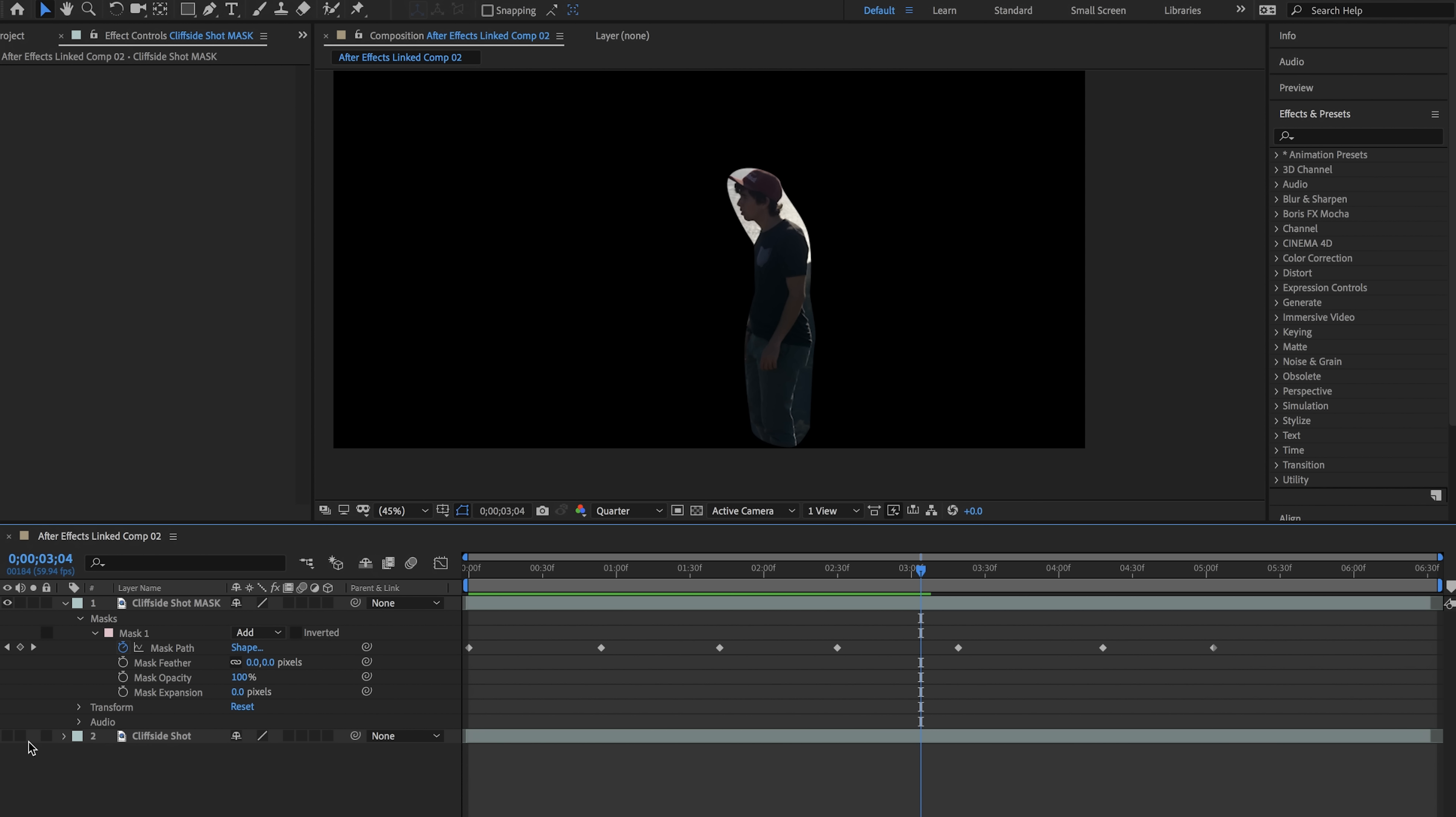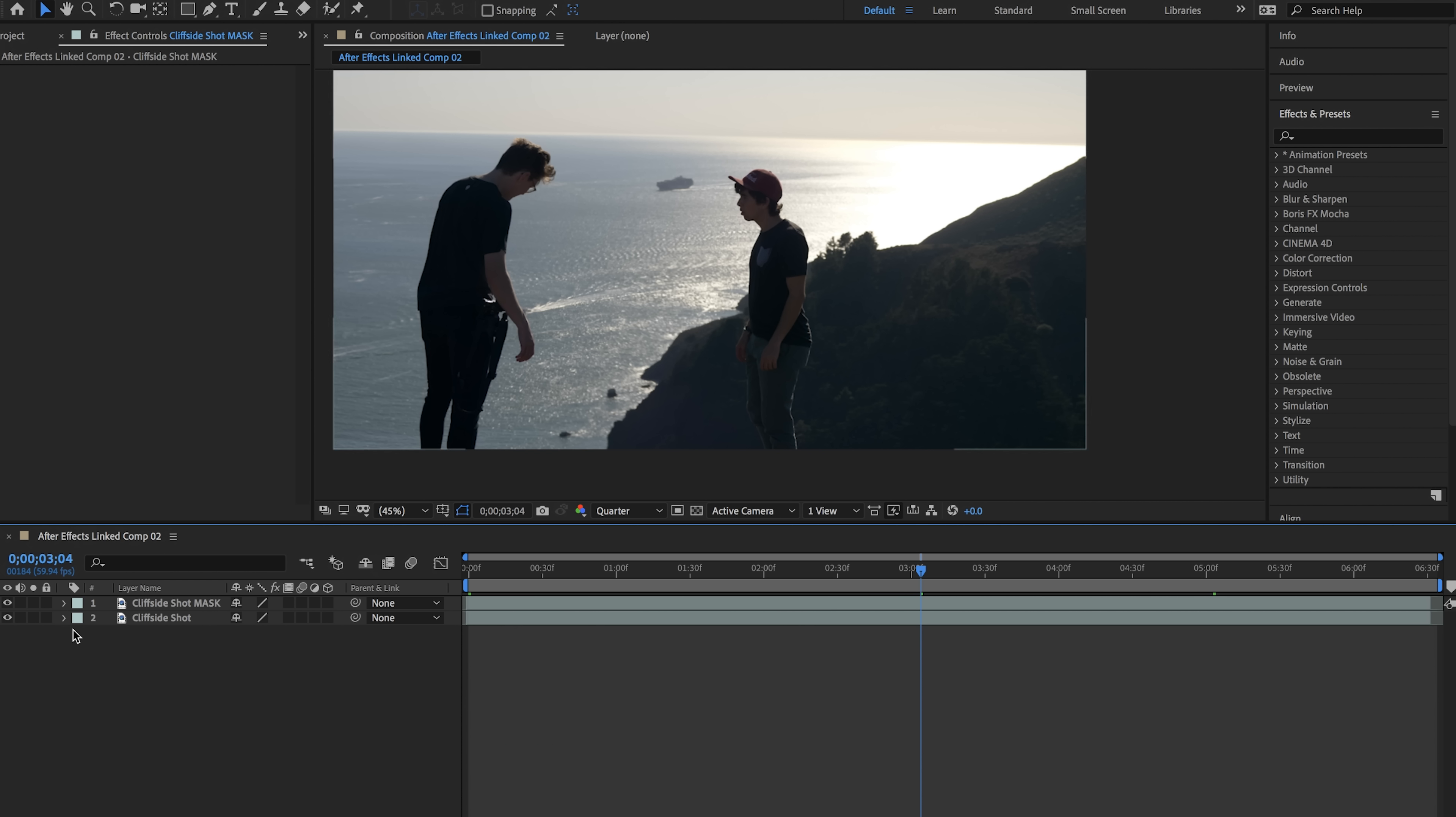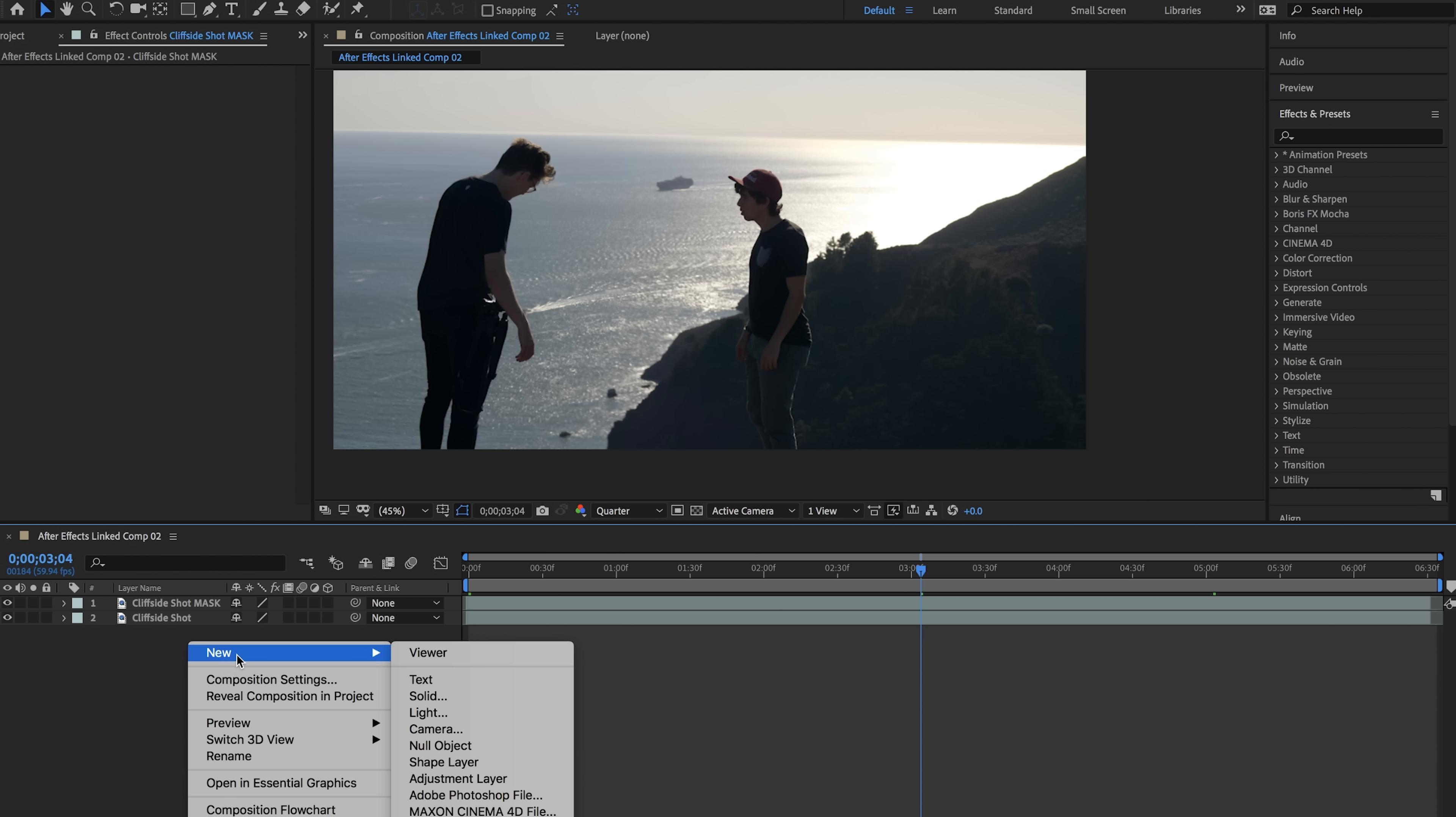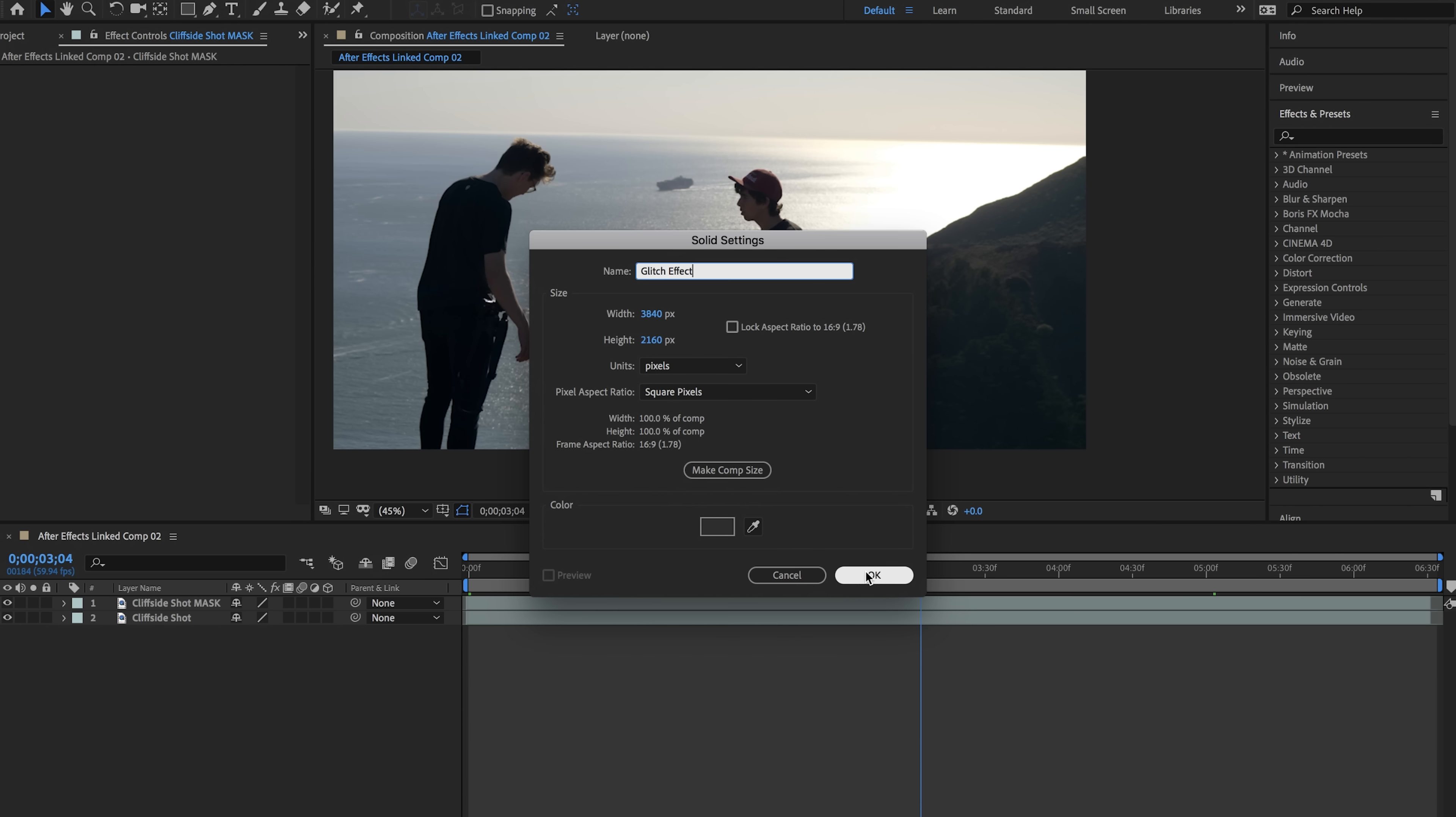Now that we have our mask layer let's start with creating the glitch layer. So in order to do that all you have to do is right click over here and select new and then we're going to create a new solid. You can name this solid whatever you want and it can be any color. I just typically will name this glitch effect. Make sure it's the size of your composition and click OK.